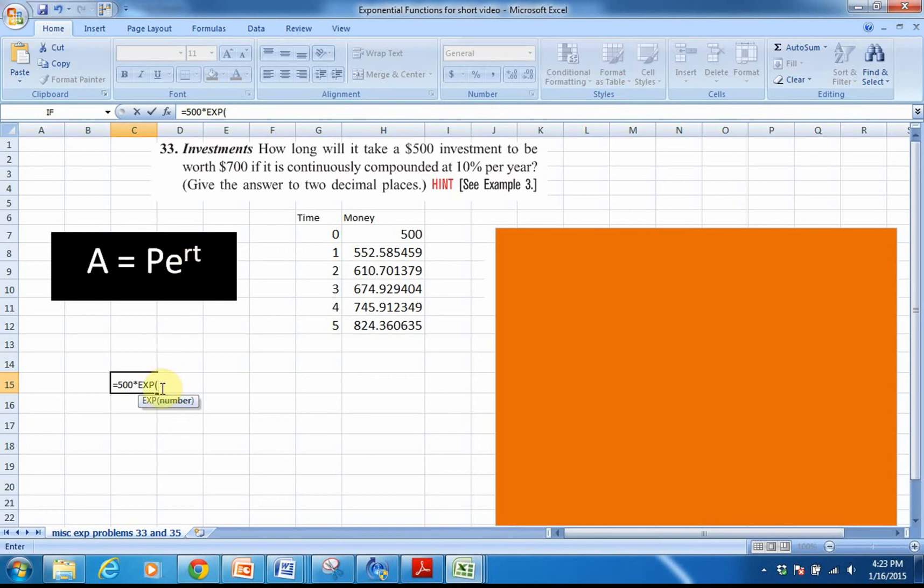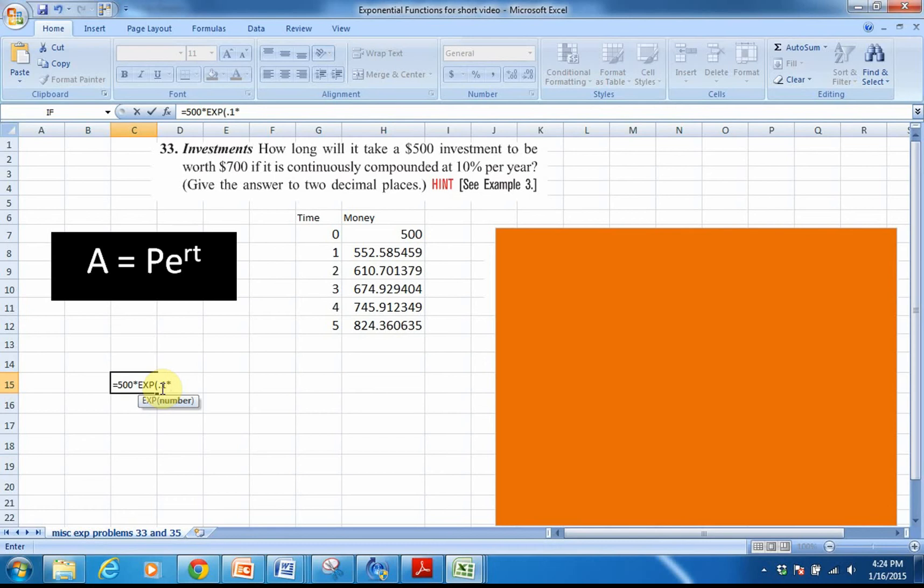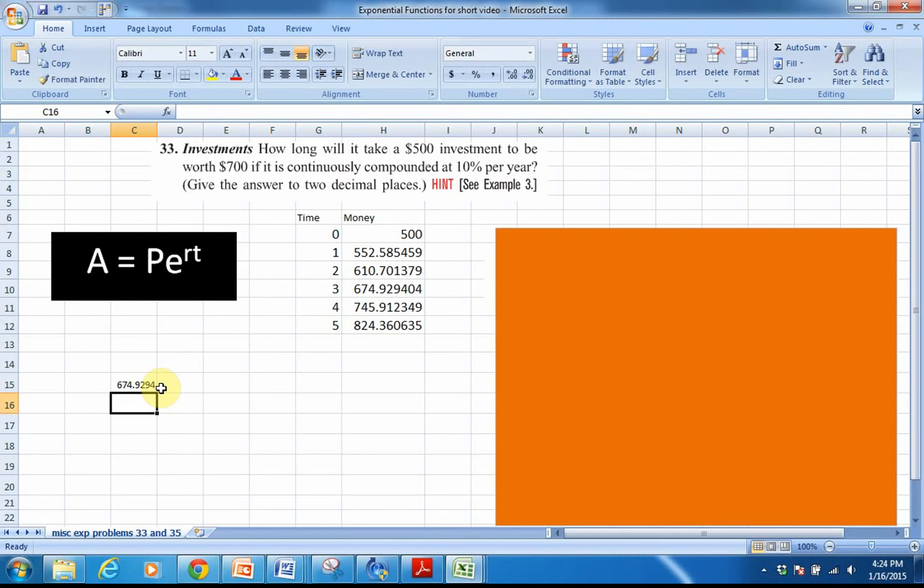The rate here, remember, even though it shows up as a percentage, to use it in a formula or function it has to be a decimal. So 10% as a decimal is 0.1 times our time. If I knew the value of time, let me try 3 years just to give you an idea. If I knew that 3 years had passed, I could enter the 3, hit enter, and look, that's the same amount of money that I have up here at 3 years.